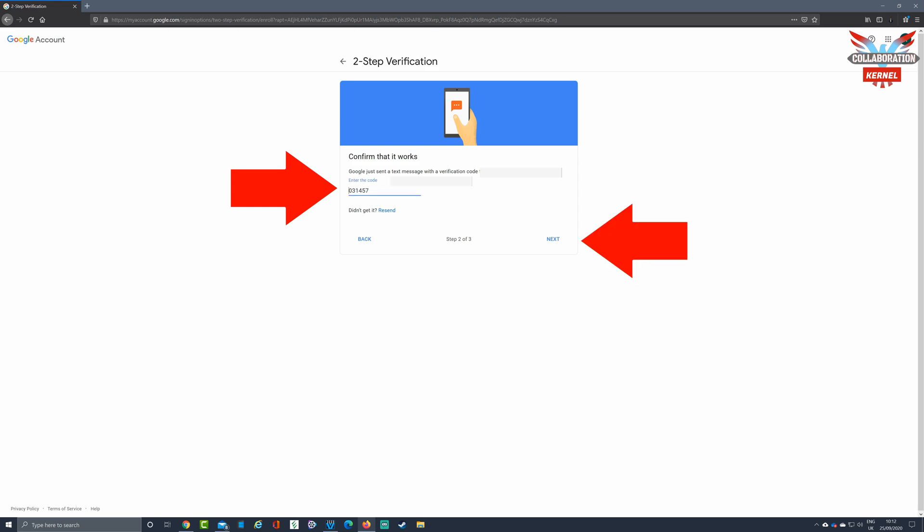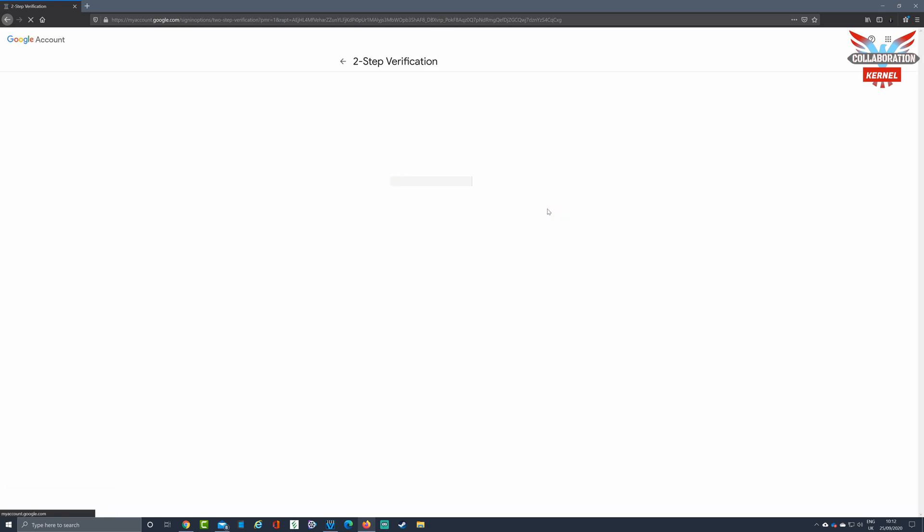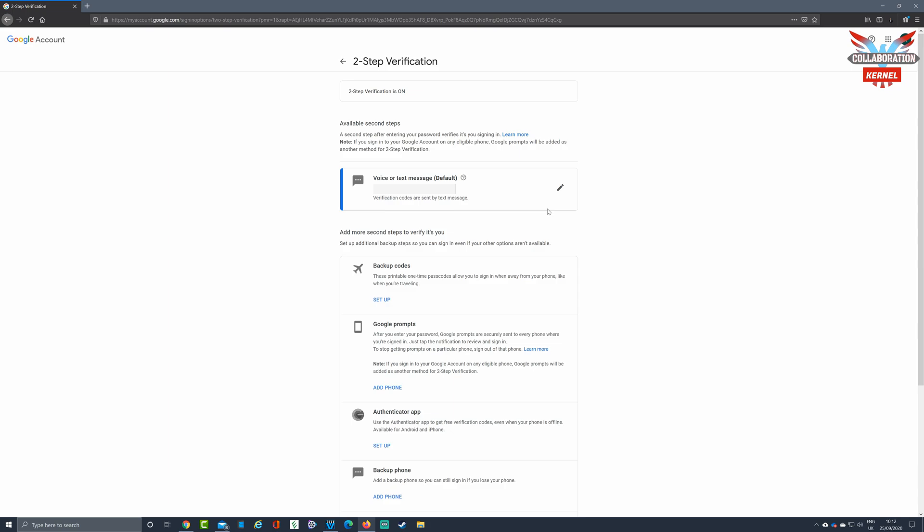Once you've selected next, Google will then authenticate and verify it is you. You will then be prompted to turn on two-factor authentication or two-step authentication. Click turn on.